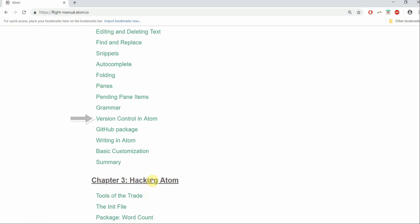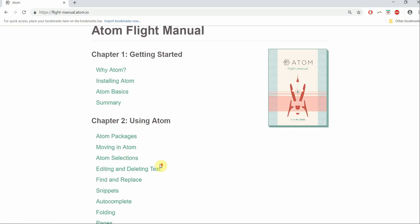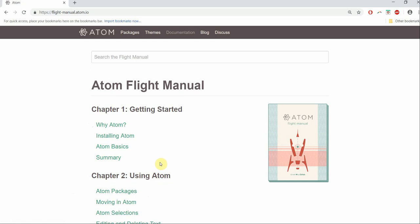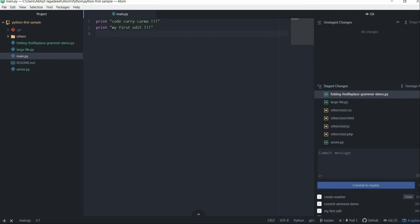With this I strongly feel you will have everything you need to get started with Atom Editor. When you start getting comfortable with Atom and start getting better at using it, go back to the manual and see what more Atom has to offer you.